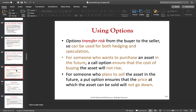For hedging: someone who wants to purchase an asset in the future can use a call option to ensure the cost of buying that asset will not rise beyond their budget. For example, an airline — the major cost factor for an airline is kerosene, which is derived from oil. So the price of kerosene and the price of oil are highly correlated, just like gasoline and oil prices. Airlines constantly need to purchase kerosene, and a big problem would be if the oil price increases and kerosene suddenly becomes very expensive.